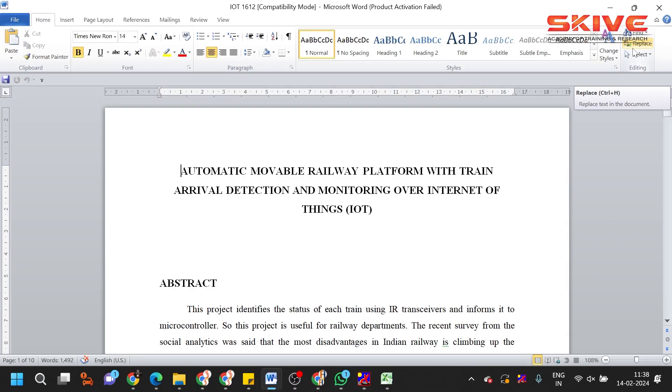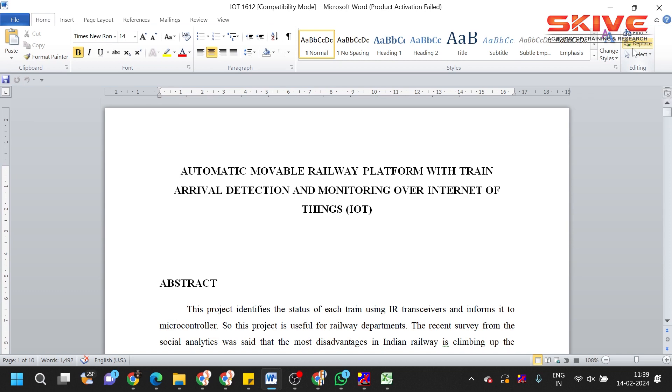Hello guys, today we are going to see a project demonstration of automatic mobile railway platform with train arrival detection and monitoring over Internet of Things. The main concept of this project is we are going to design an automatic mobile railway platform.